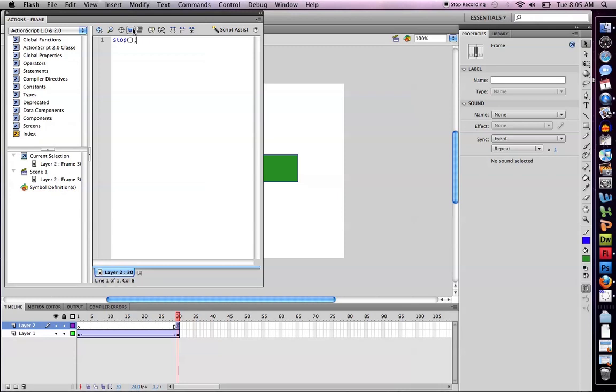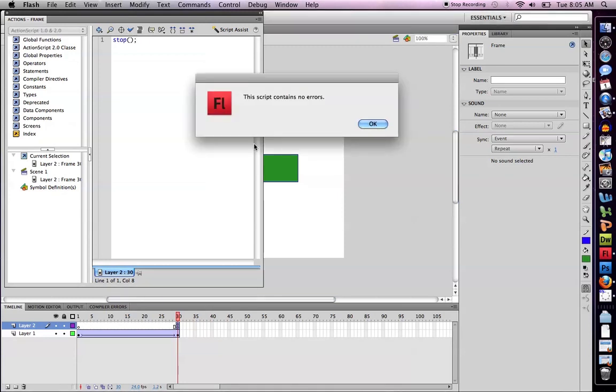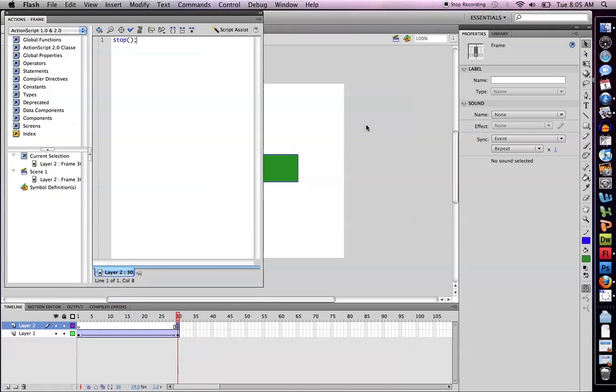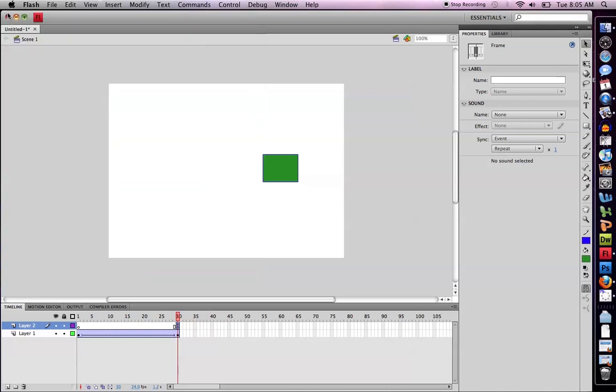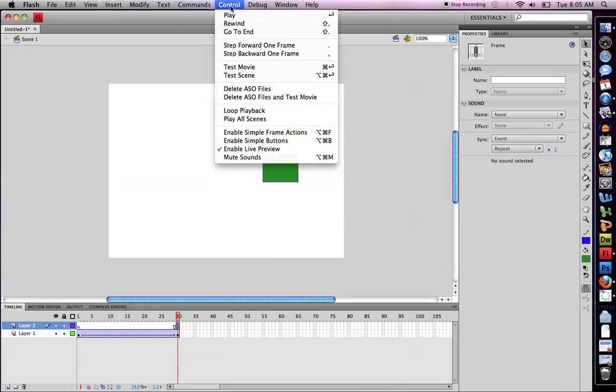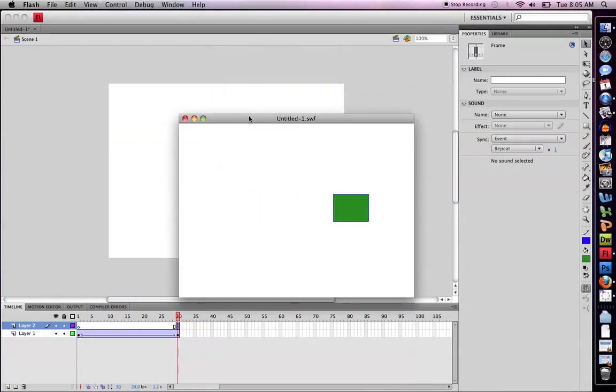I'm going to check it to make sure there's no errors. Click OK, close it. Now I will play my movie. And voila, movie stopped.